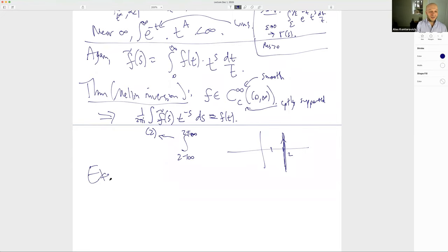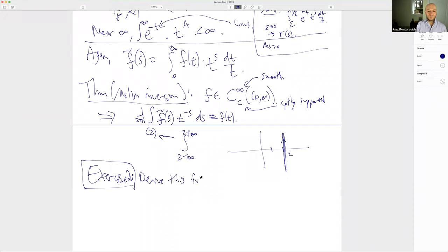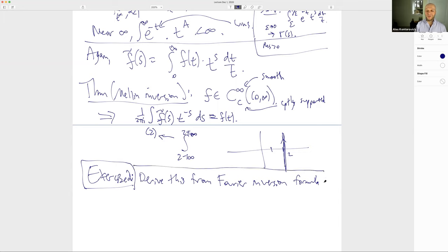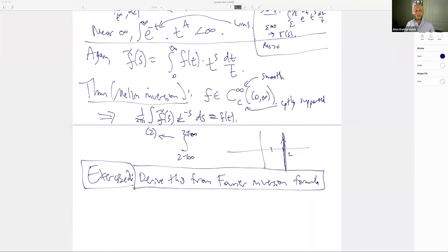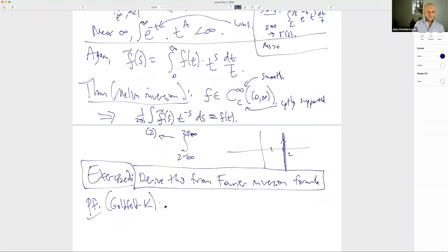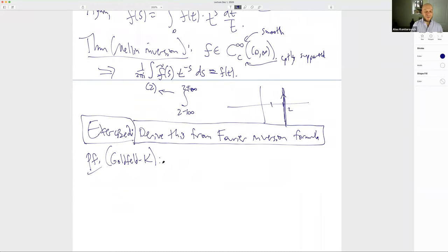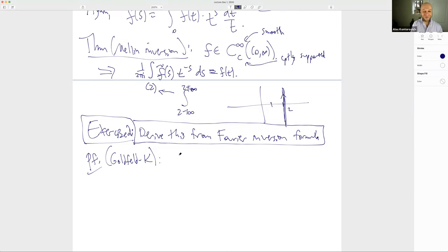Exercise 2 (to be handed in): derive the Mellin inversion formula from the Fourier inversion formula using the same change of variables t = eˣ.